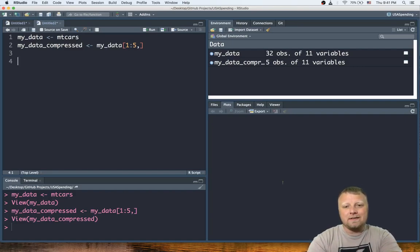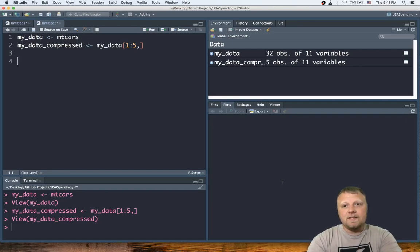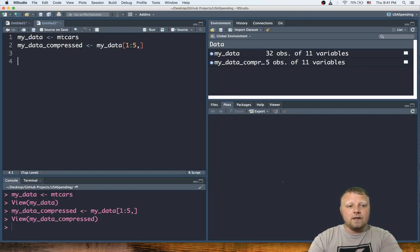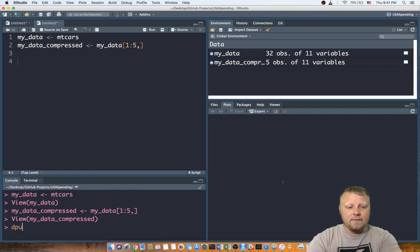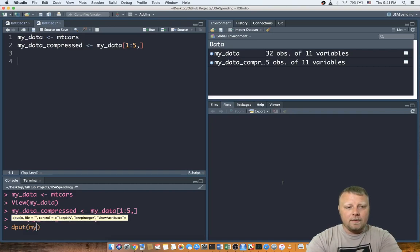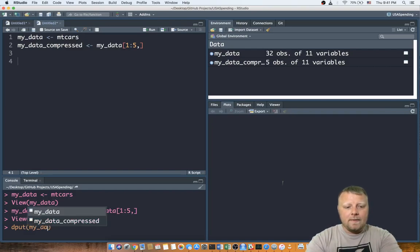That's when we use dput. You can literally do it in here, but you might as well just do it down here in the console and just type in dput and put in my_data_compressed.